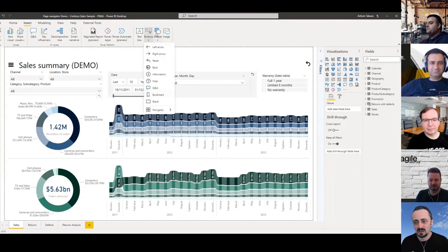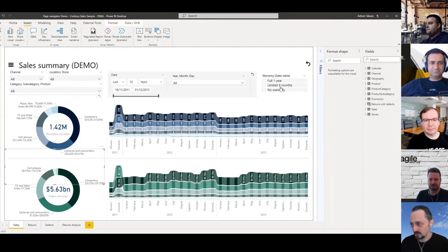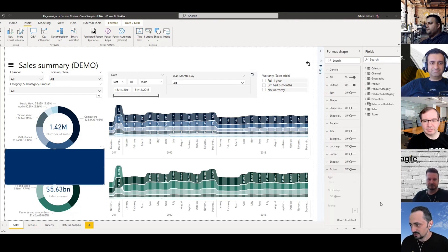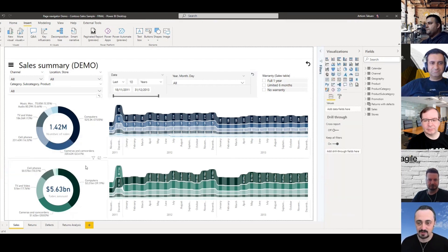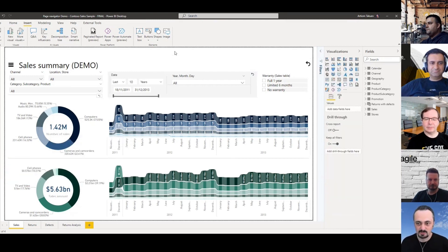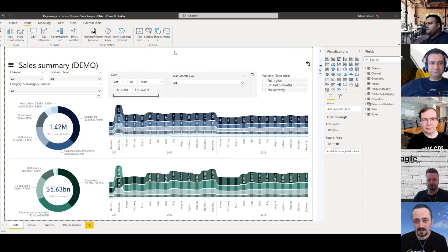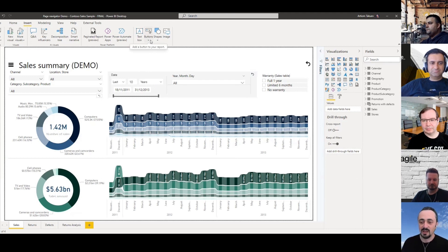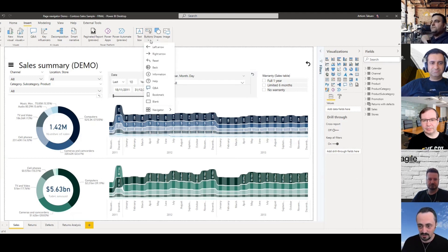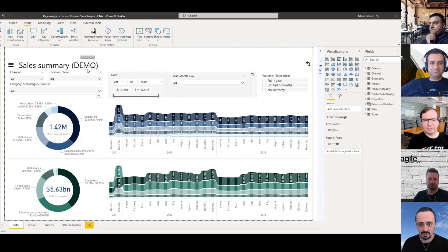You had to create a shape or button, then go to actions, assign navigation to it, and do the configuration of each button for each page which was really painful. Now it is just a few clicks and you can create a fully functional and customized navigation pane.